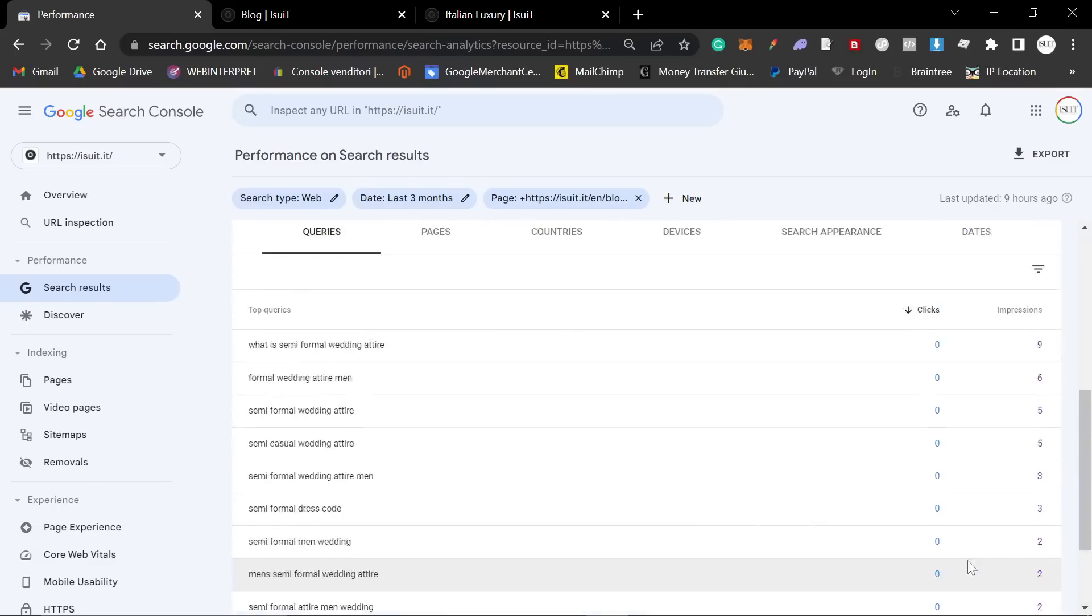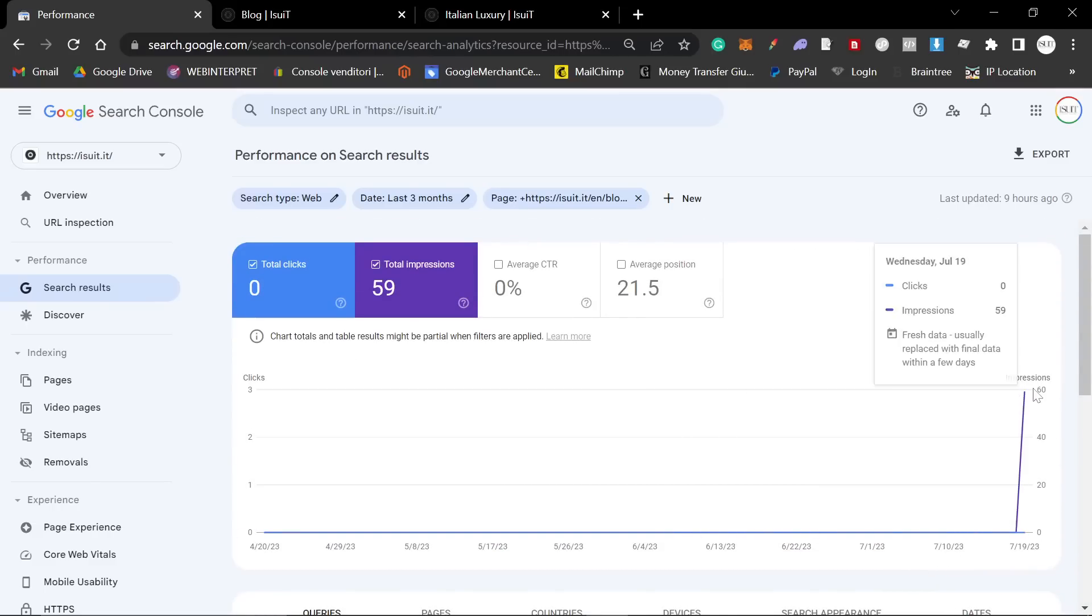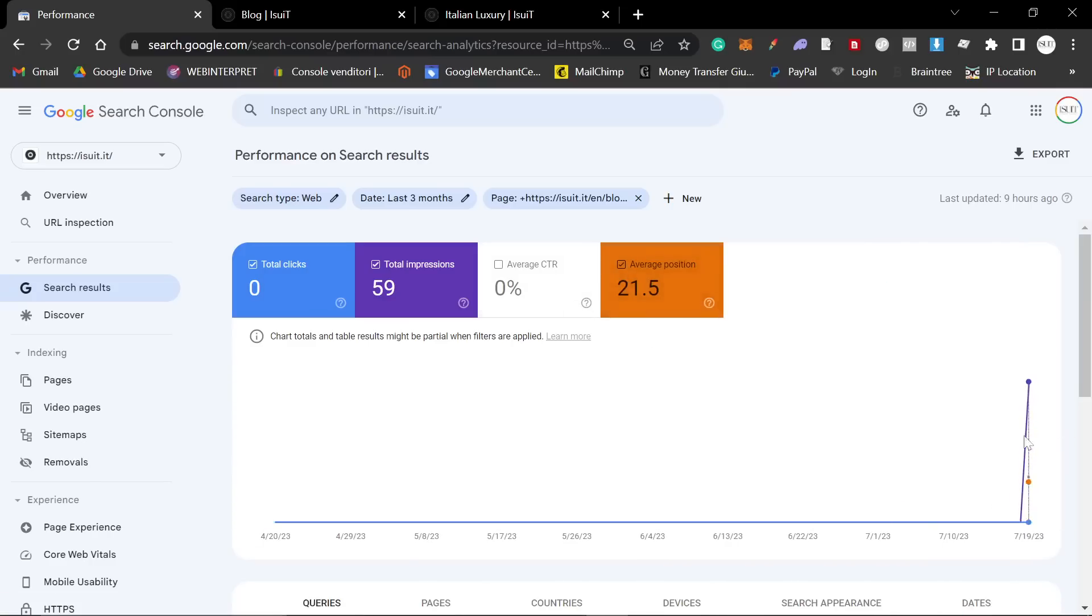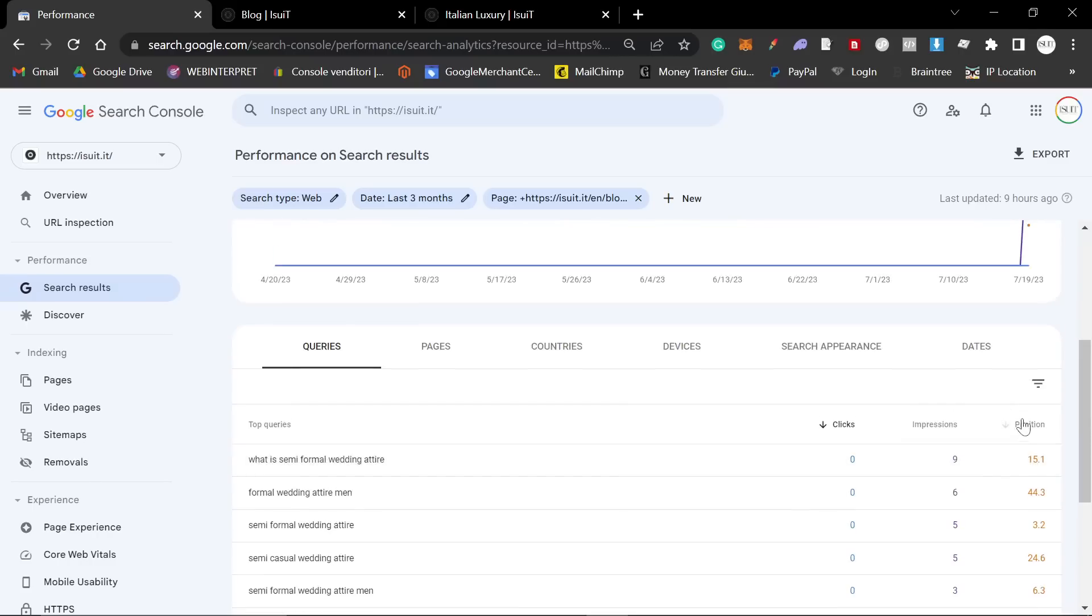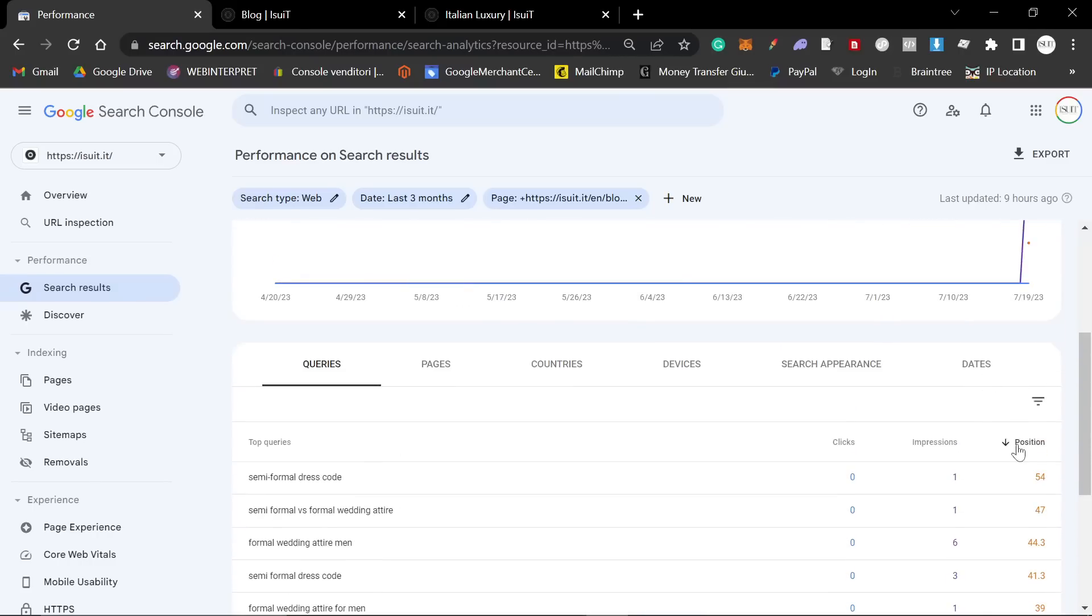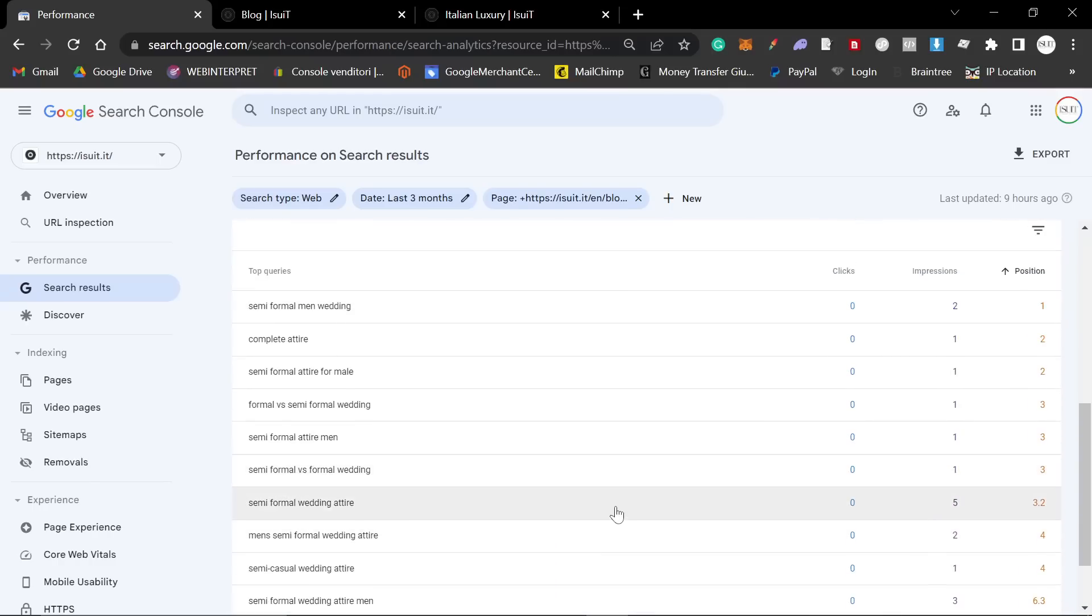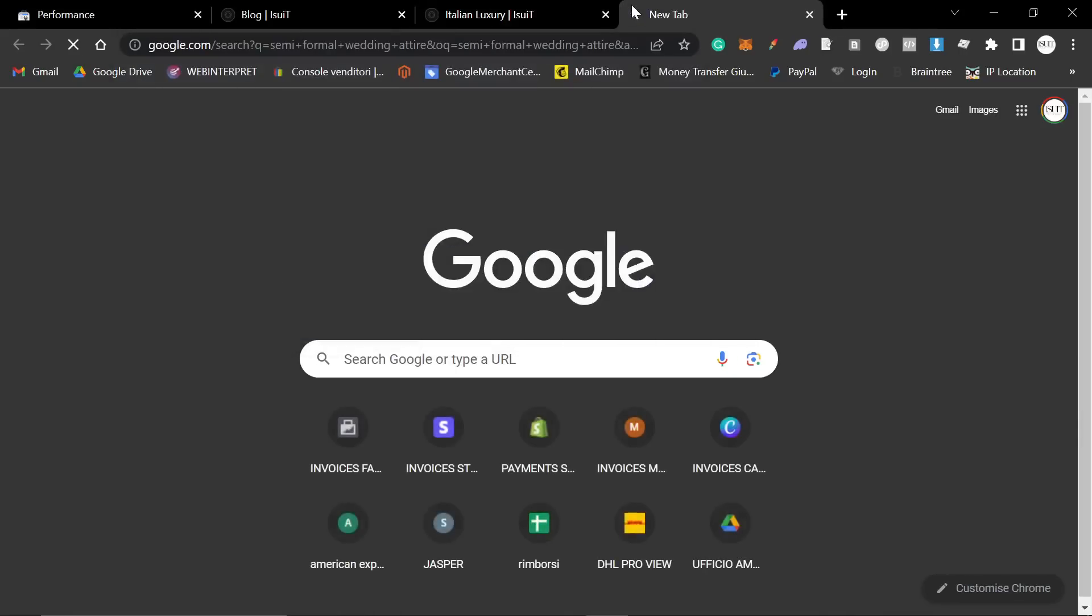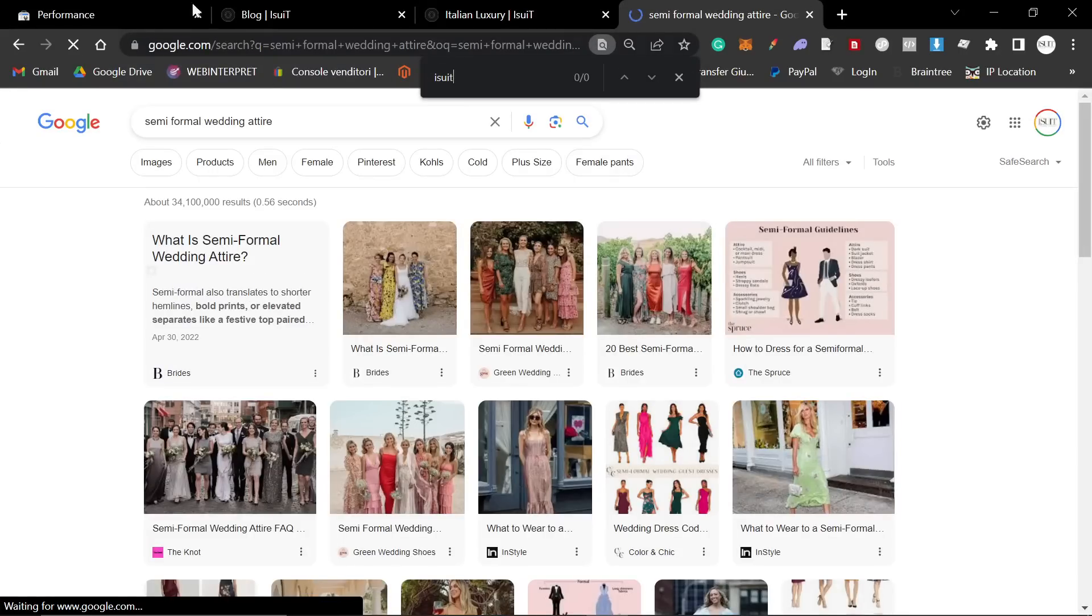As you can see, it already has 25 keywords. This is the 19th of July, so on the first day it was written, it was getting impressions. And I'm sure one of these is a top position. Let's actually have a look at that. There are some top positions, as you can see right here. If I actually just go on Google and type in semi-formal wedding attire, iSuit is not on this page.